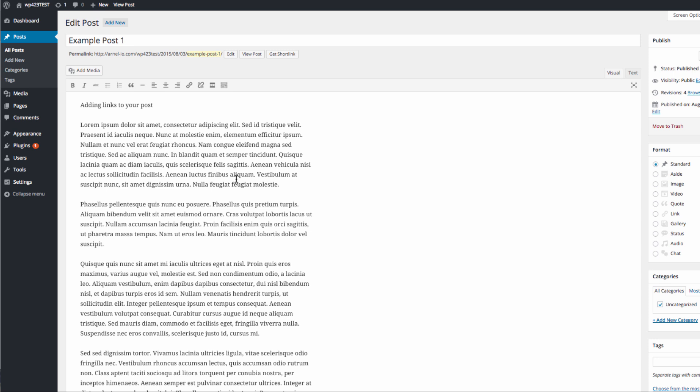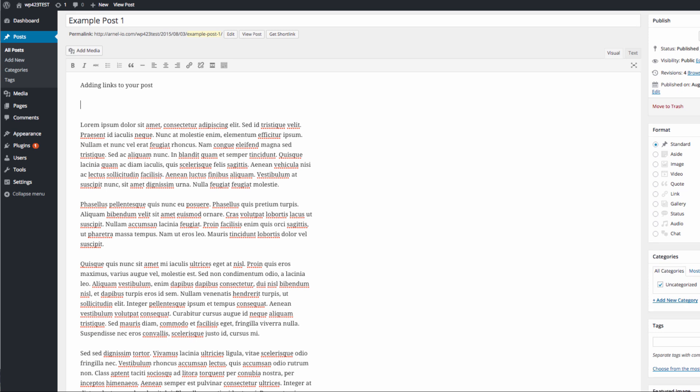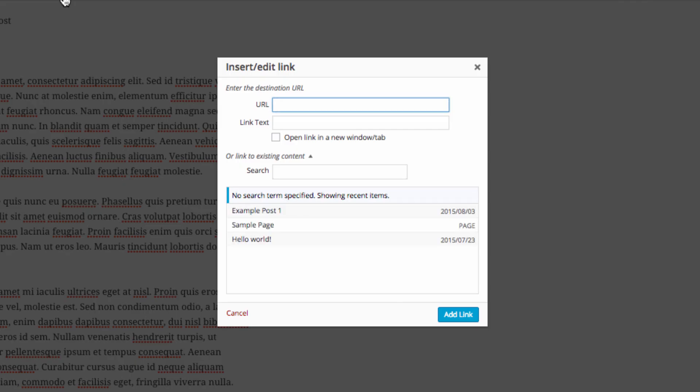Here you can see I have a bunch of filler text. The first way that you can add a link is to actually go to a space where you want to add your link. Look for the link option which is called Insert Edit Link. It's a chain link icon and you click on it.